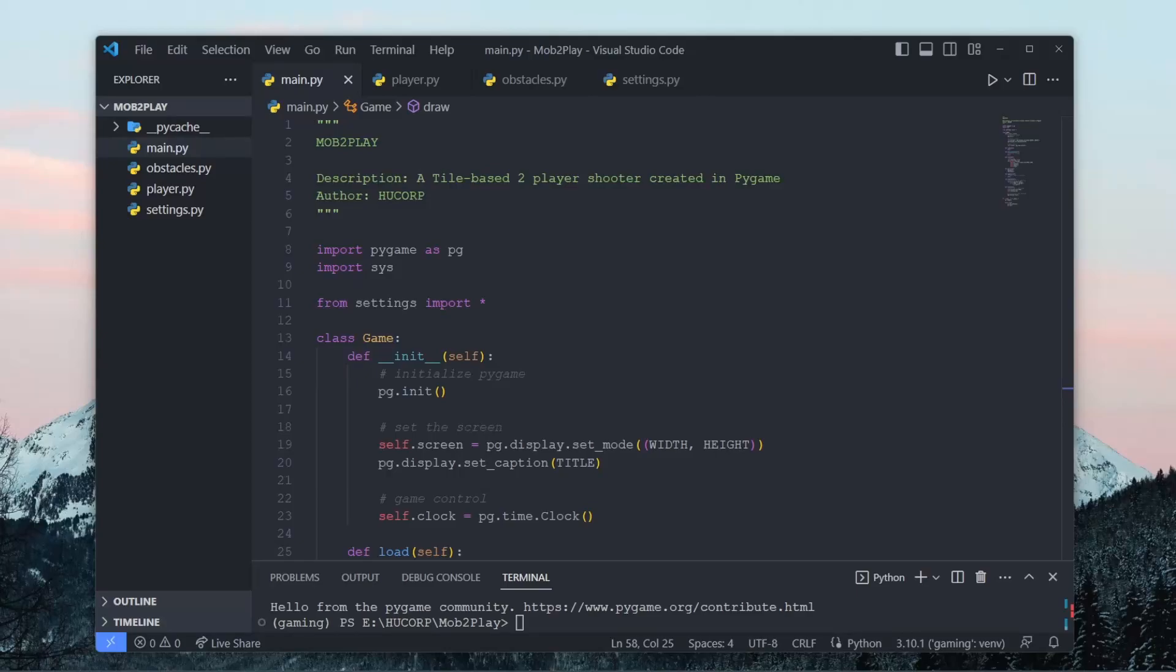Hi everybody, in today's video I want to go over the pygame project that I'm going to be working on for this video series. My goal is to show you how to create a tile-based shooter game and my inspiration for this video series is from a flash game called Box Head 2 Play.